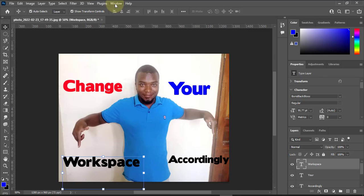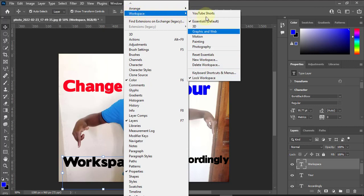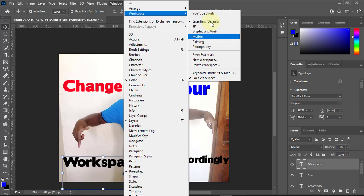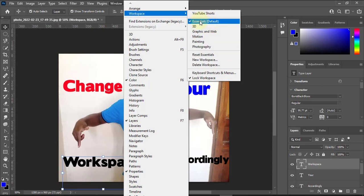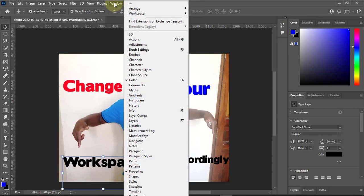To access the workspace, go to Windows, then Workspace. There are different workspaces you can create here. The first one is one I created for YouTube shots and videos. The one that always comes as default is Essential. There's also 3D, Graphics, Web, Motion, Painting, Photography, and more. If you've messed up your workspace you can always go back. You can also create a new workspace, delete a workspace, and use many other shortcuts here.